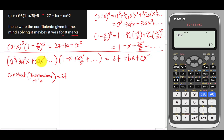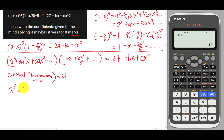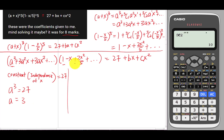There's only one way to get a constant: multiply a³ by 1. So a³ = 27, which means a = cube root of 27 = 3. We're done finding a.